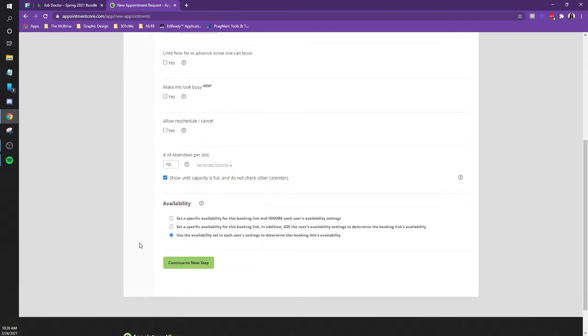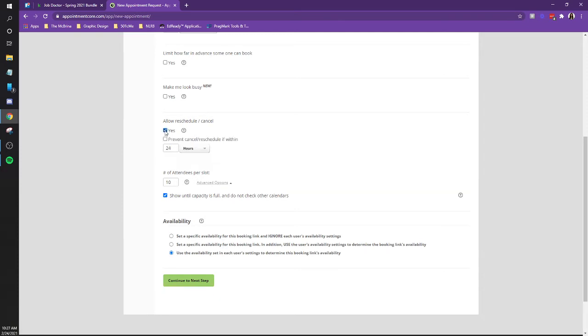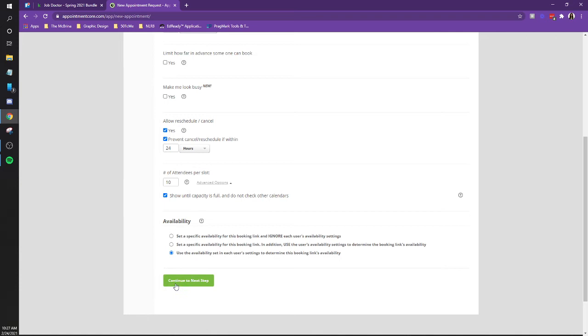And then also allow reschedule cancel hit above that. Yes. And then check the setting before the attendees per slot. Setting before allow reschedule. Yes. Do you want to prevent or cancel reschedule? Yeah. Okay. Yeah. Do 24 hours. Just widely hold on. Okay. If it becomes a problem, like she'll let us know. Yep. And then continue.